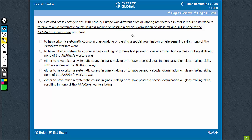A close look will suggest that 'either/or' is important for the construction here. It's only an 'or' and 'either' is missing, so A and B can be eliminated.